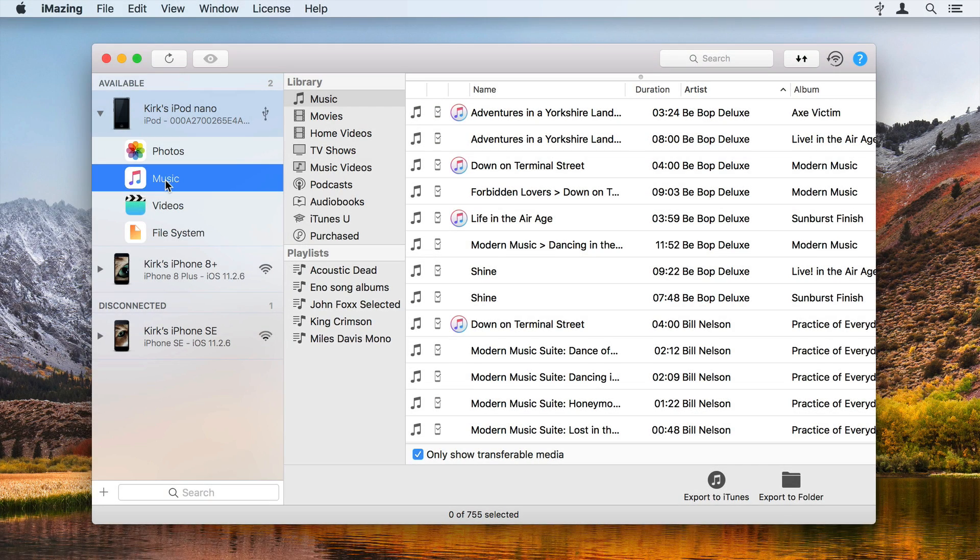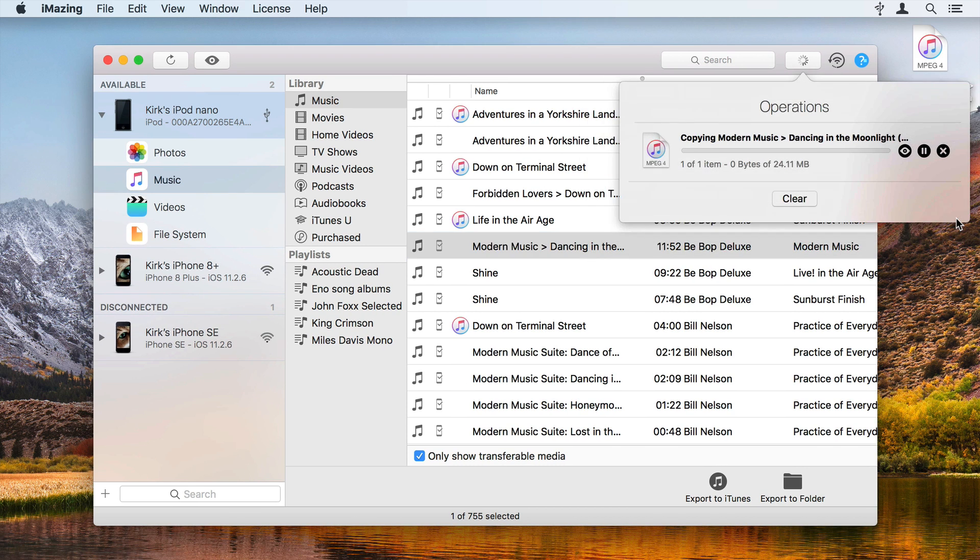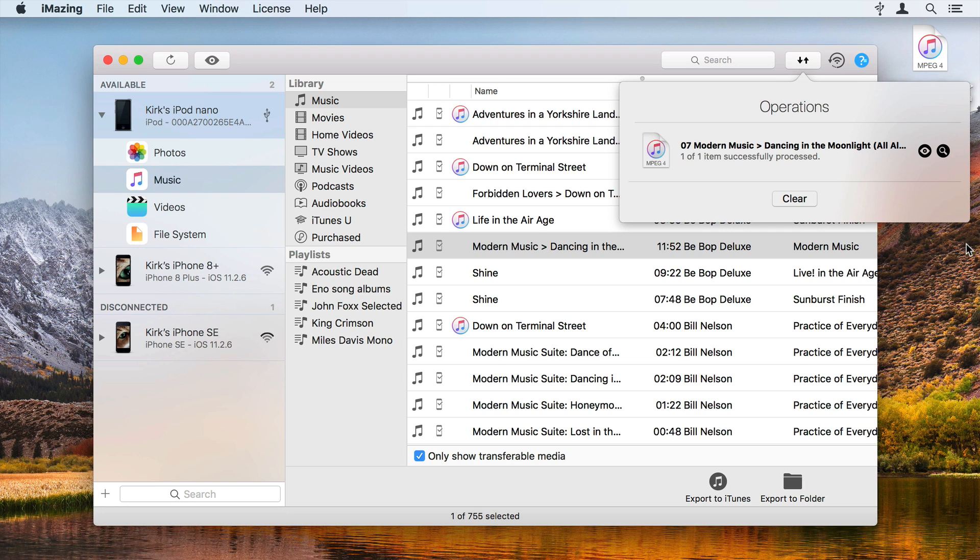If you want to quickly copy one or more songs to your computer, just select them and drag them to the desktop. iMazing exports the files.